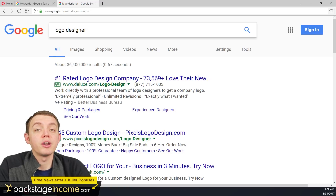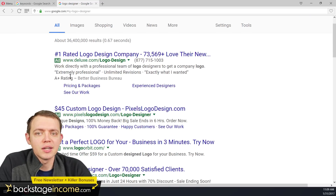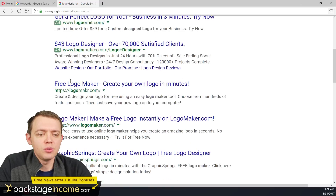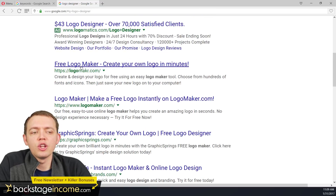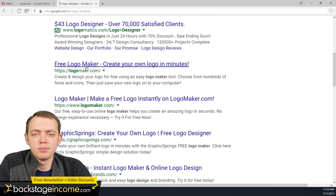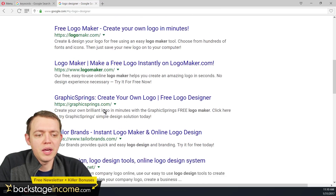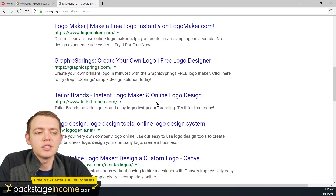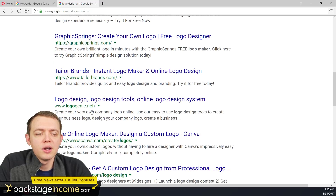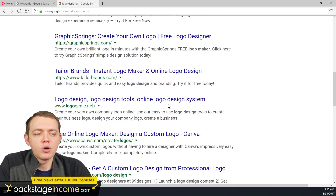If I'm looking for a logo designer, I can get more specific — now we're talking about a keyword phrase, not just a keyword. So you can see here, now you get a logo maker where you can make your own logo in minutes, again a logo maker, graphics, 'create your own logo', instant logo maker, logo design, logo tools.